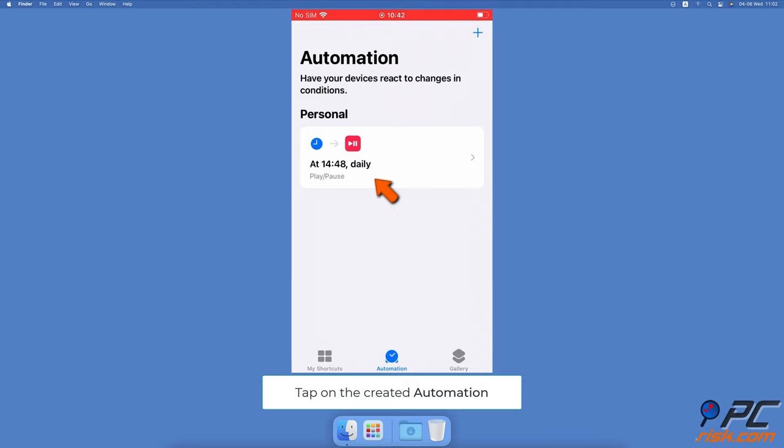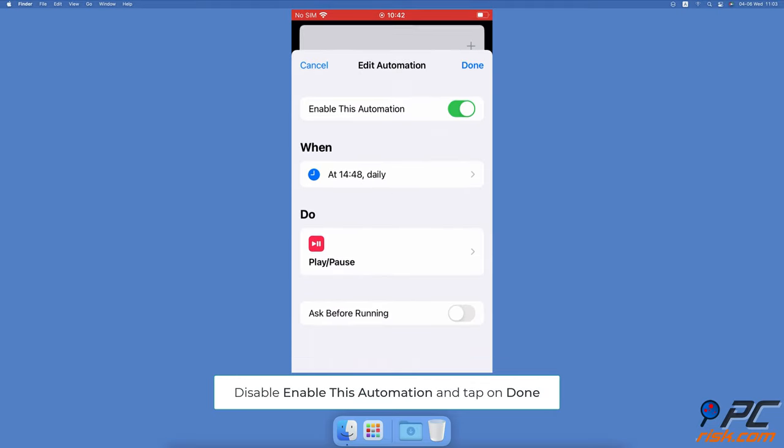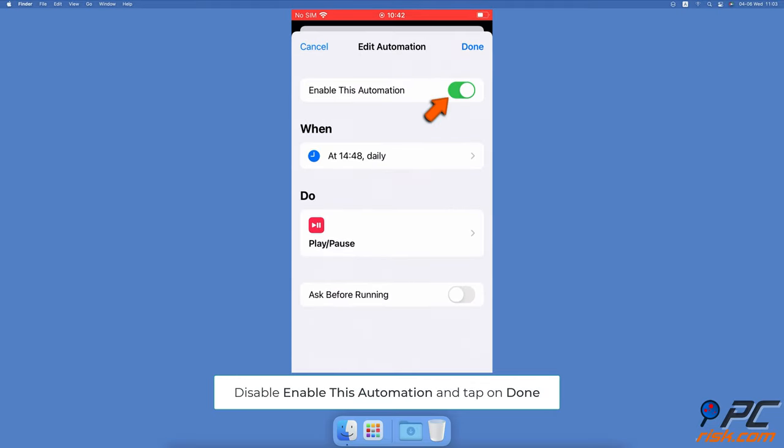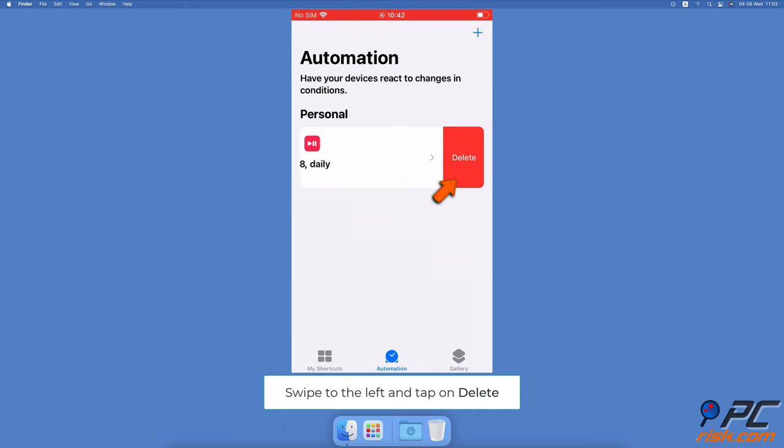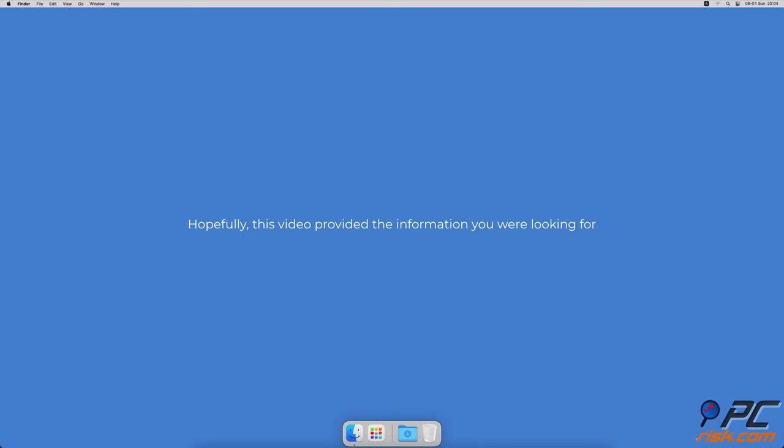To turn off and delete the automation, tap on the created automation. Next to 'enable this automation', toggle the switch to disable the feature and tap on done. To delete the automation, swipe left on it and tap on delete.